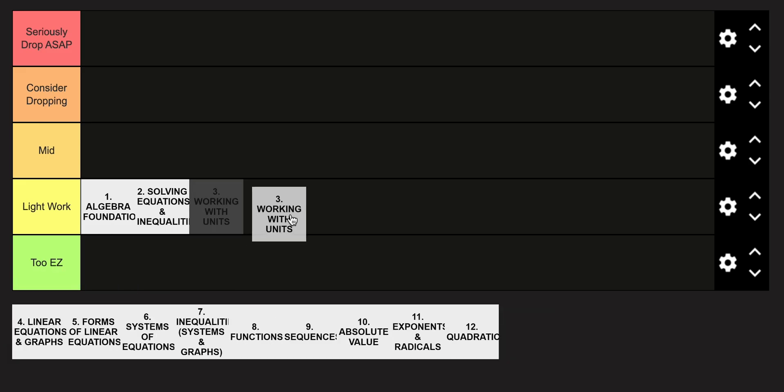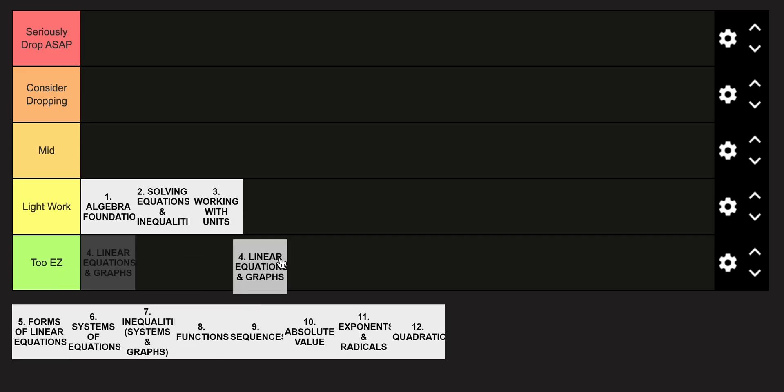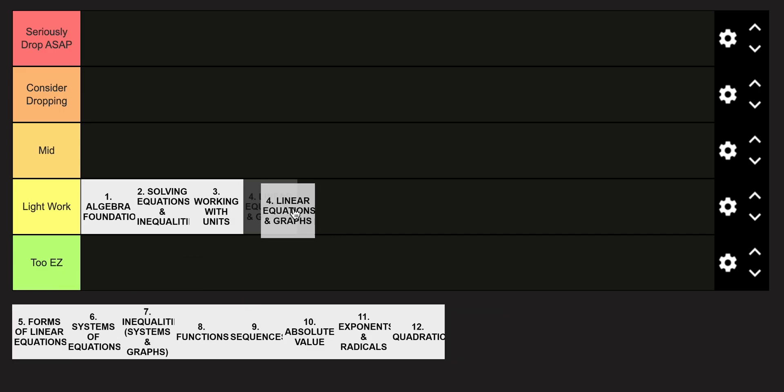Working with units again is in the light work category, it's not too terrible. And linear equations and graphs is also going to be in the light work category.